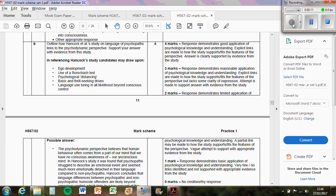In referencing Hancock's study, candidates may draw upon ego development - how the ego is developing in a person to balance between what the id wants and what the superego wants. We've got use of Rorschach test, so Rorschach inkblots. The fact that inkblots were used in the Hancock study, if you read the journal article it details that.